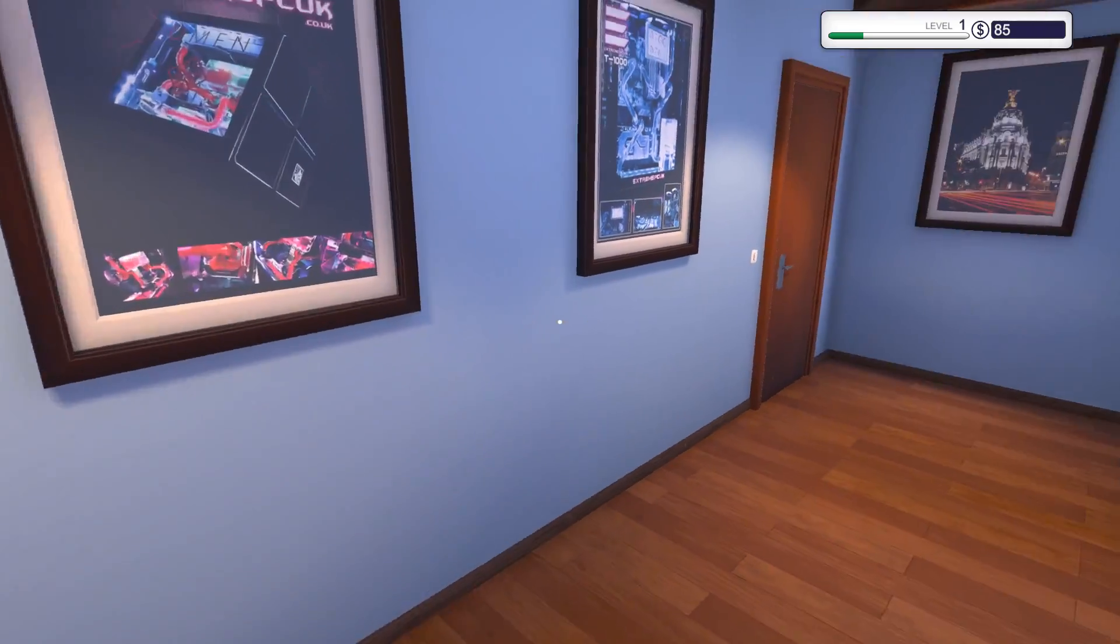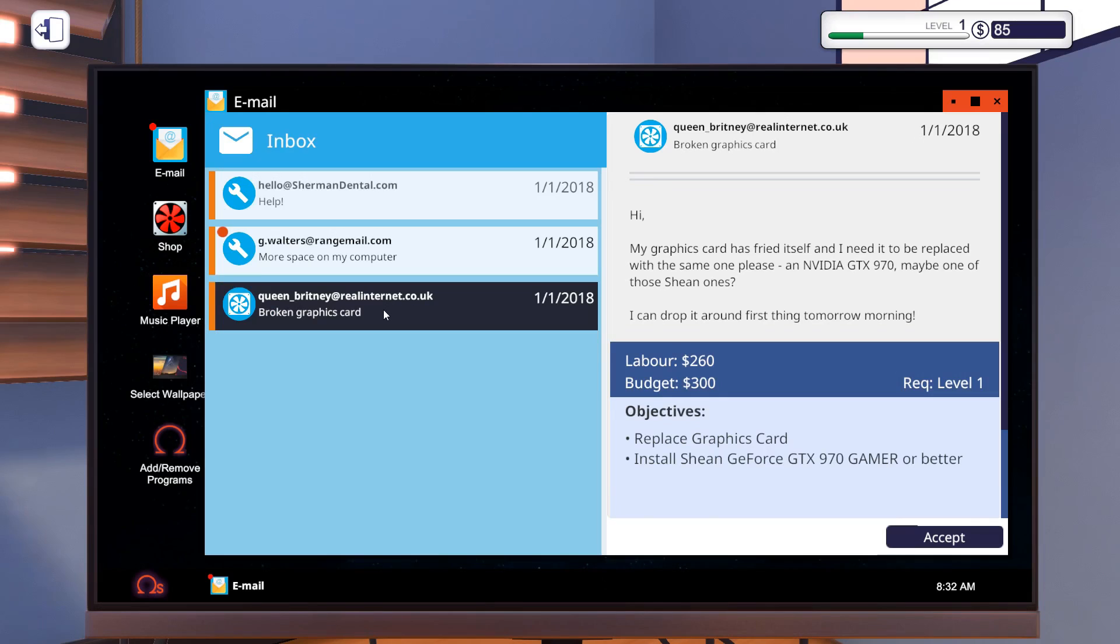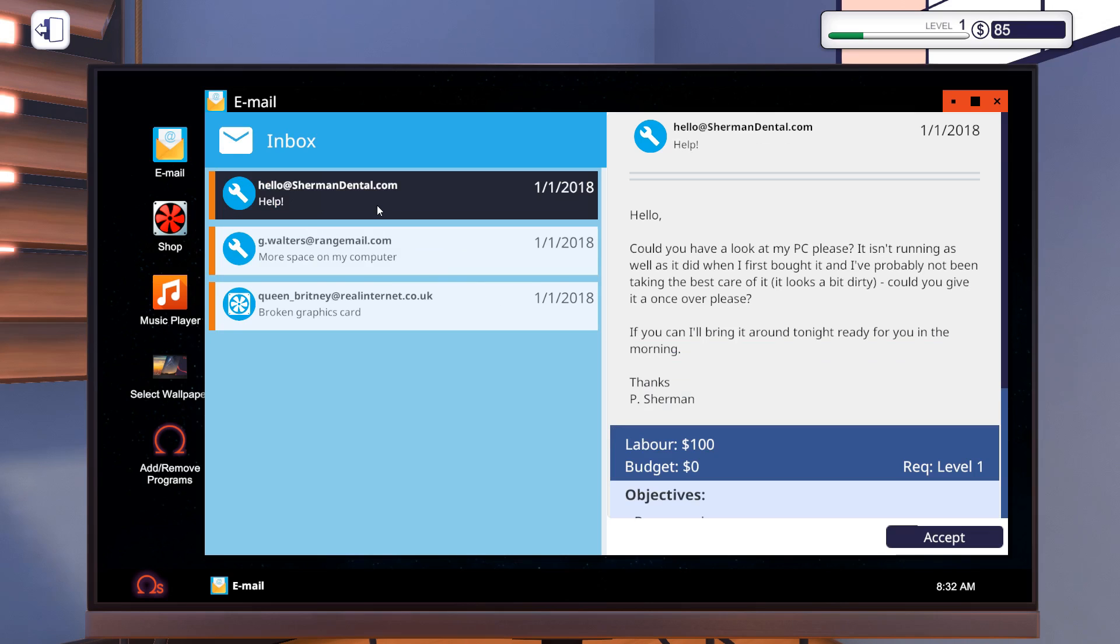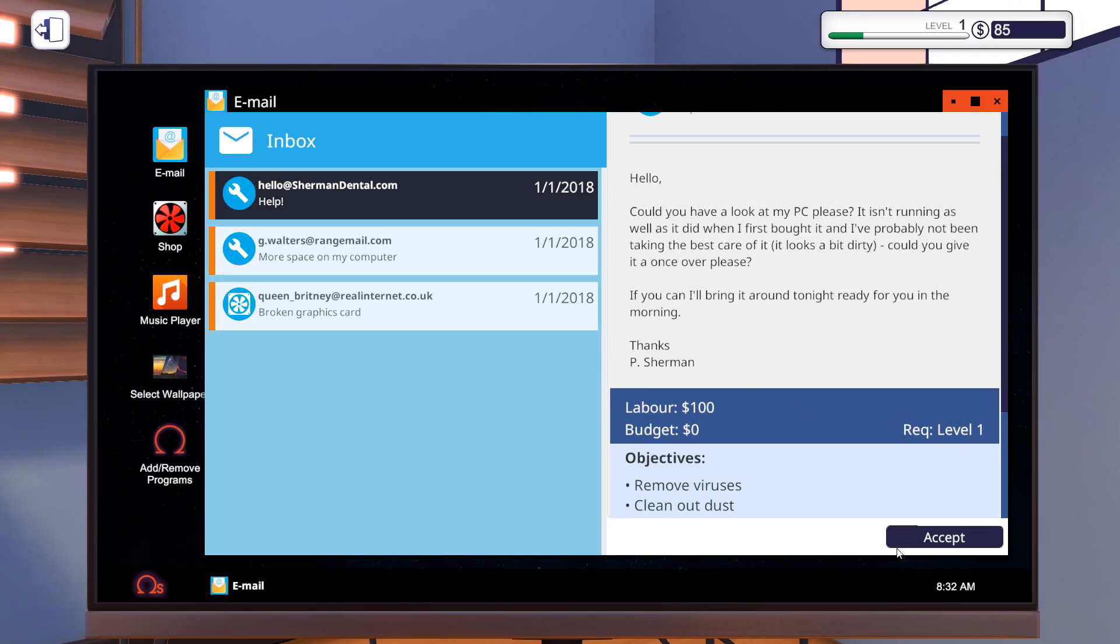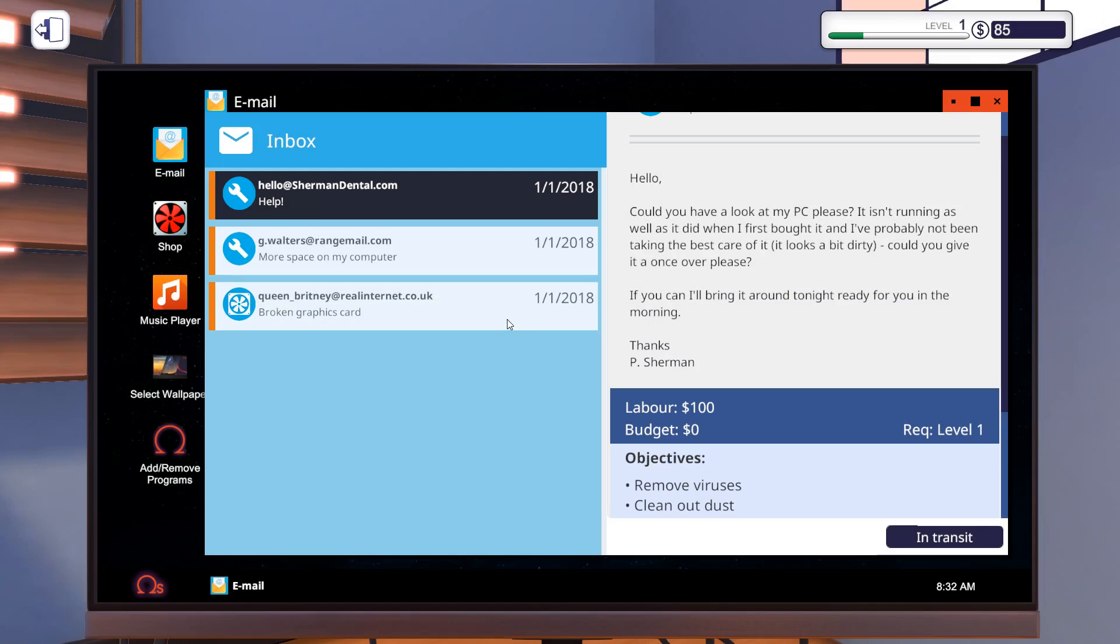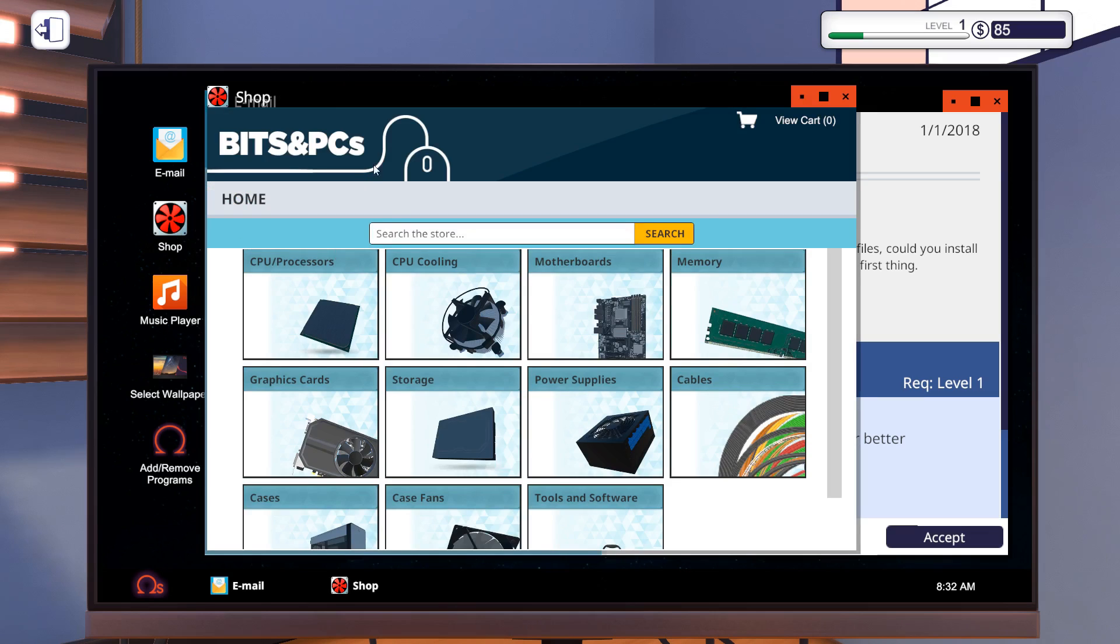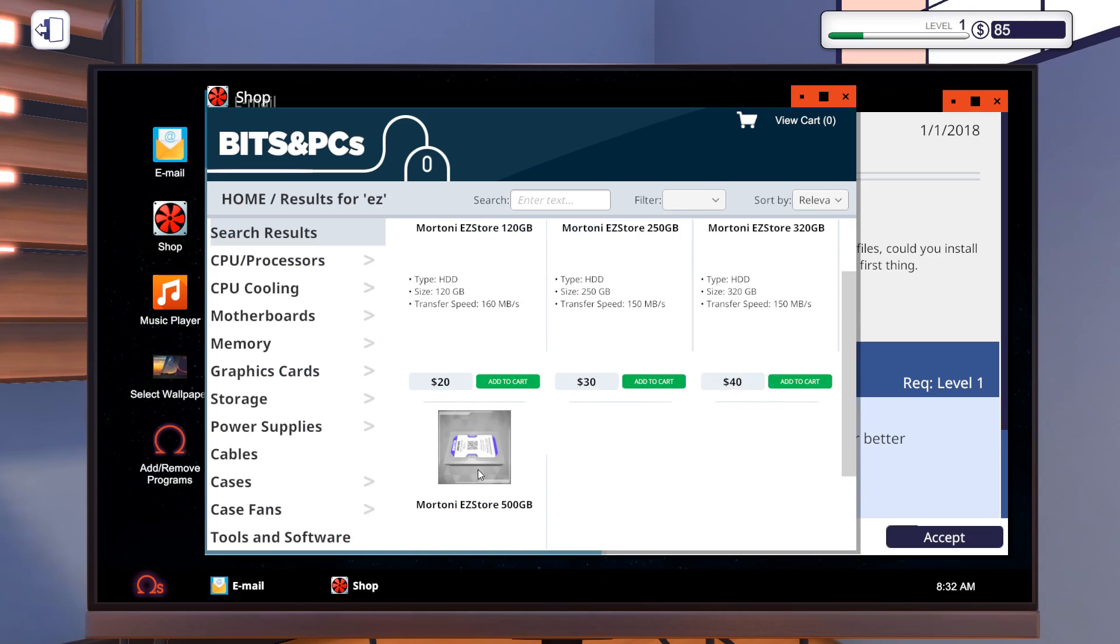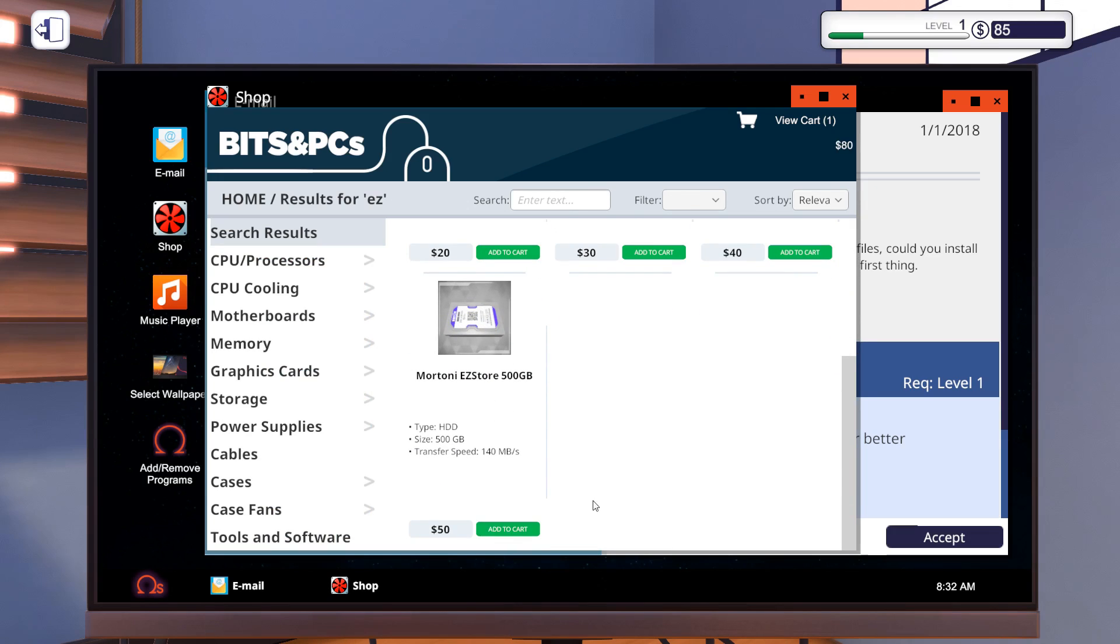Let's skip a day and try to get some more customers. Ah, that's what I'm talking about. Broken graphics cards, more space. So we need to purchase storage and you want to clean out dust and remove viruses. Nothing easier than that. Let's purchase the storage module here in the shop.